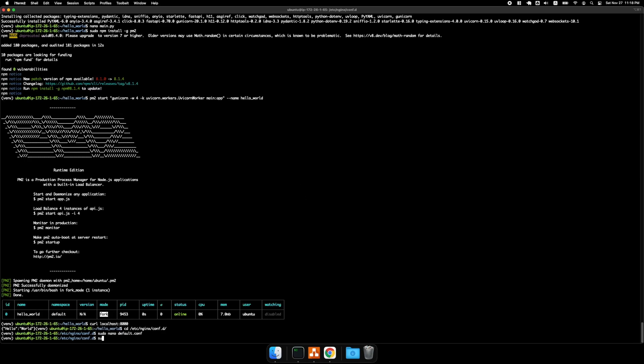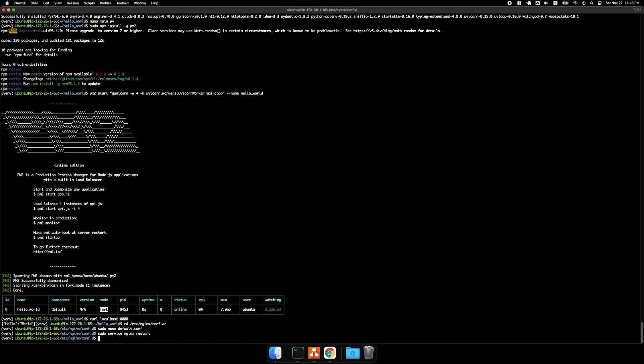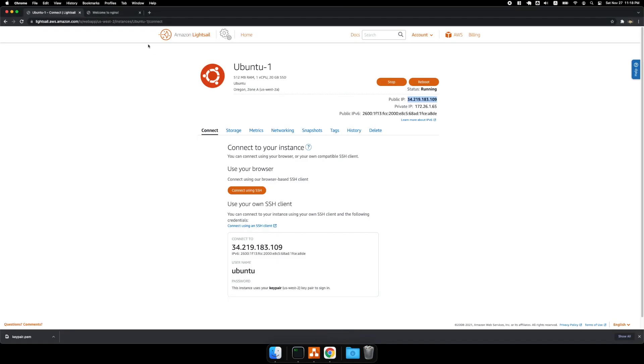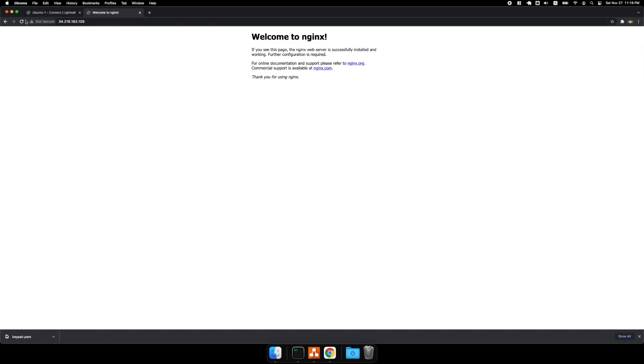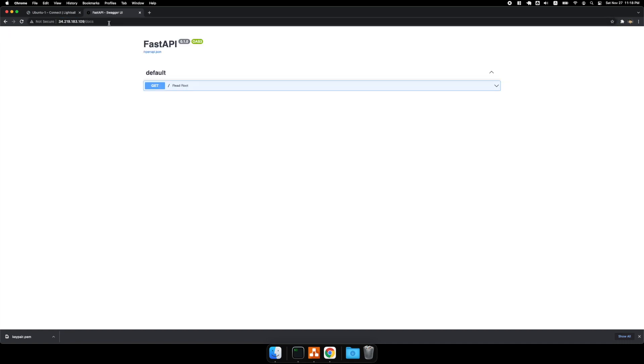And then sudo service nginx restart. All right, and then if I go back to here and refresh. Hello world. And then the FastAPI documentation.